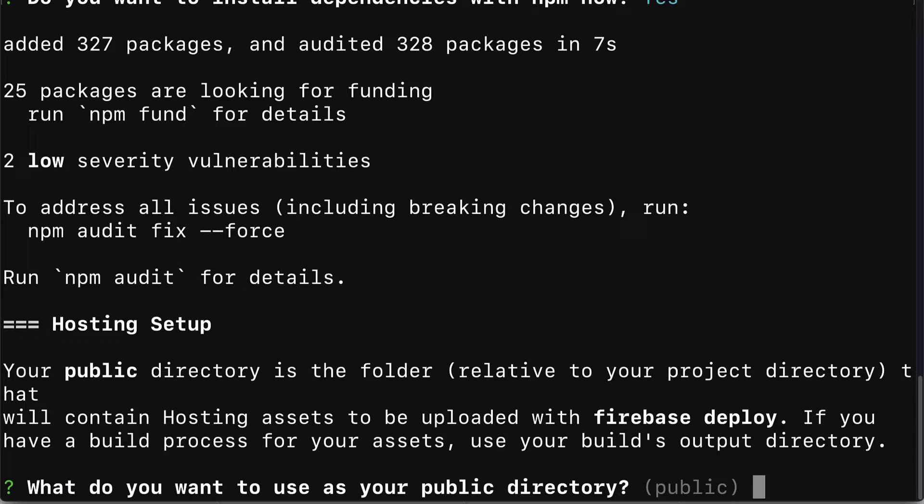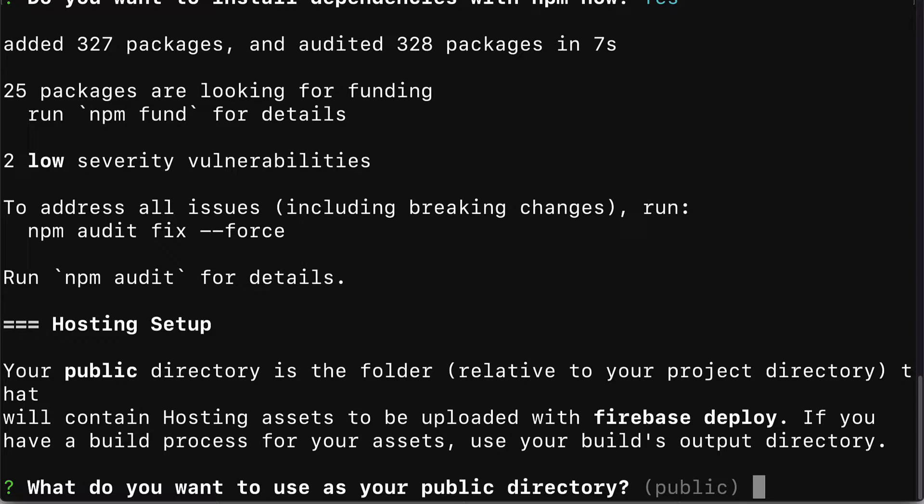If you get any error messages at this point or at any point during the setup process, search up your error messages online because oftentimes if you have a question or a bug or an error message, other developers have had that error message as well and you can find a solution. There are many popular websites for asking questions like Stack Overflow and GitHub.